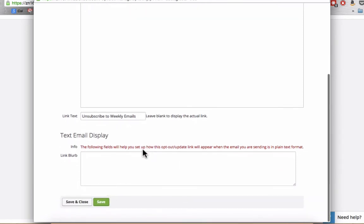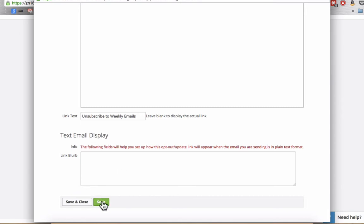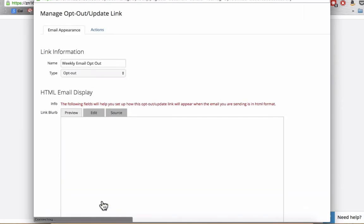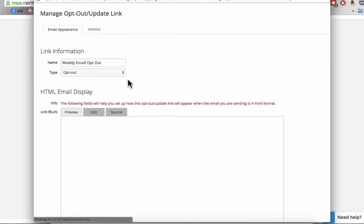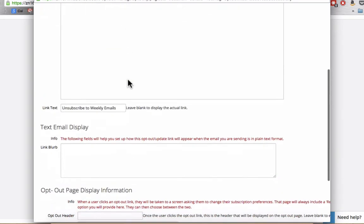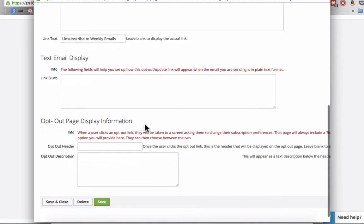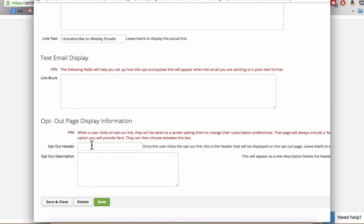I don't send out plain text emails so I don't need this particular part. So what I'm going to do is click on save and now it's going to give me the opt-out page display information. So this is where you're controlling what the subscriber actually sees once they click that opt-out link.